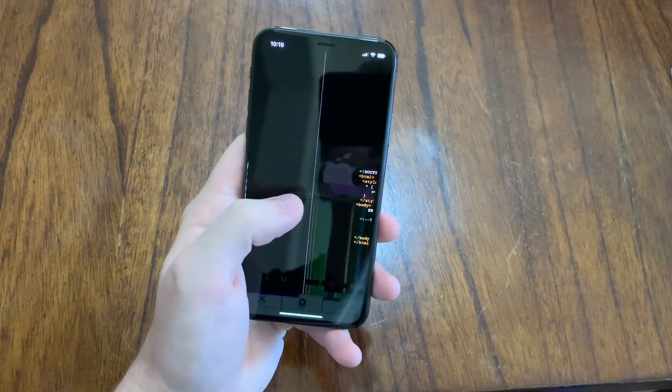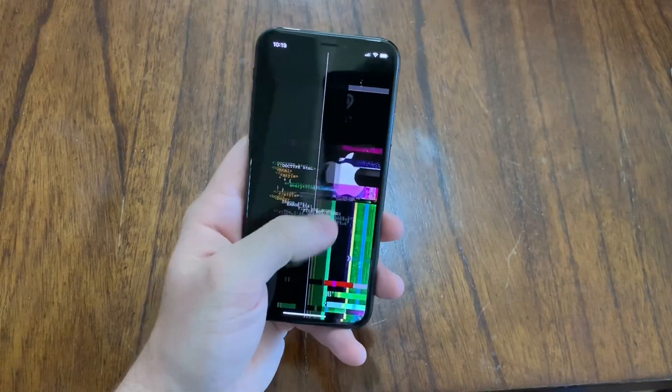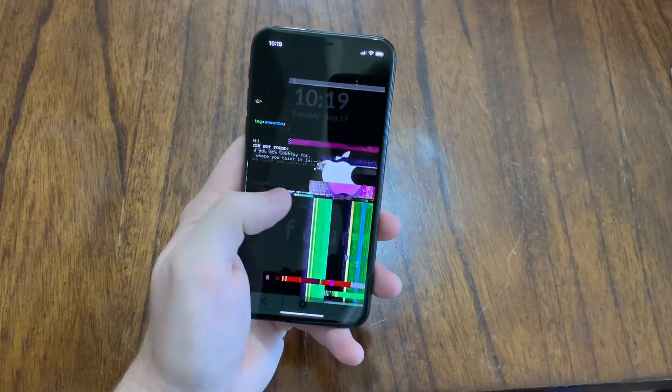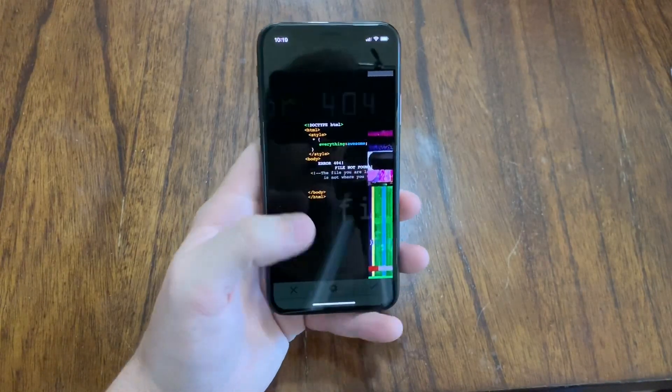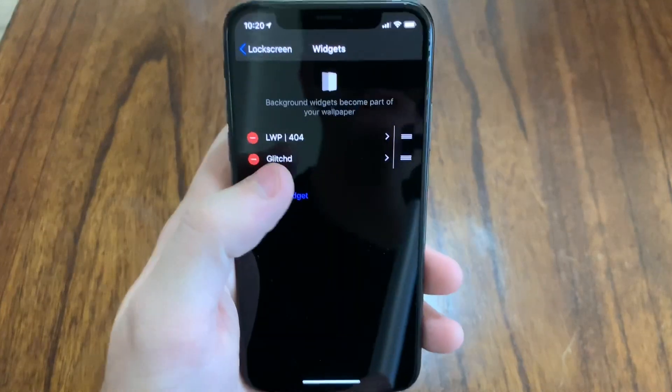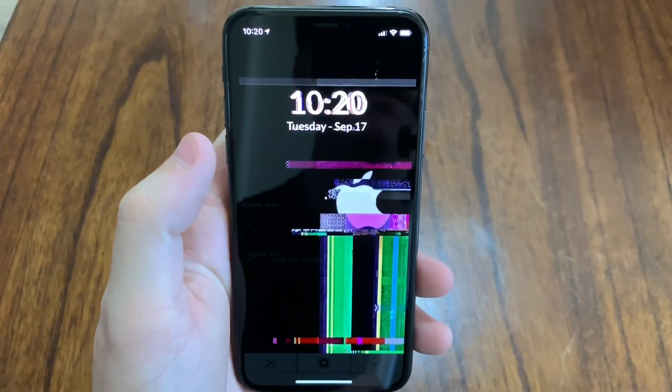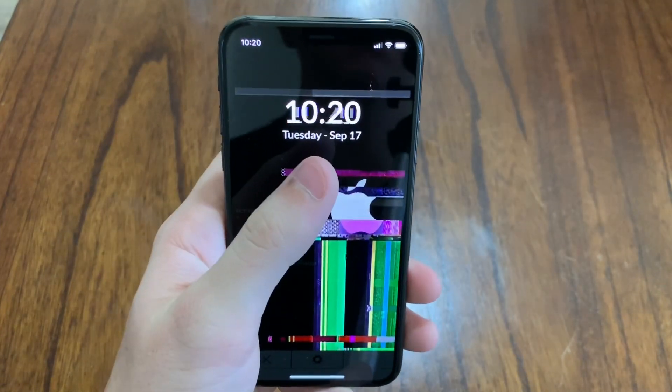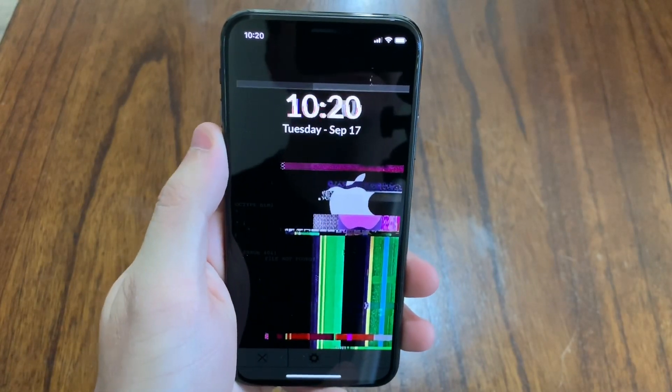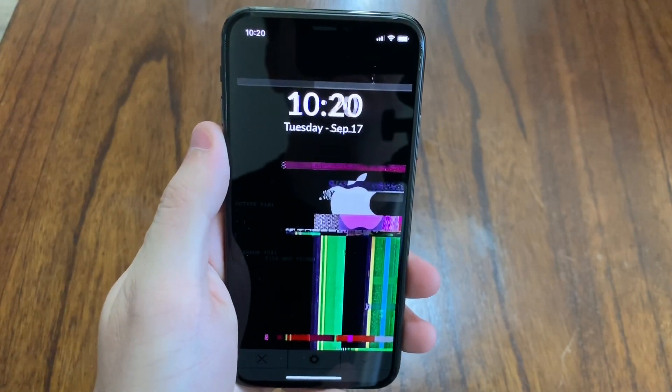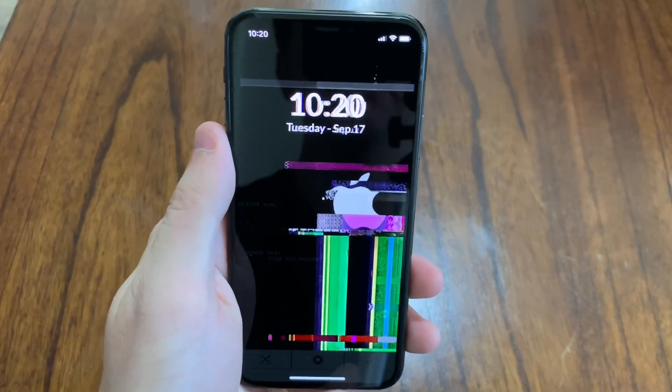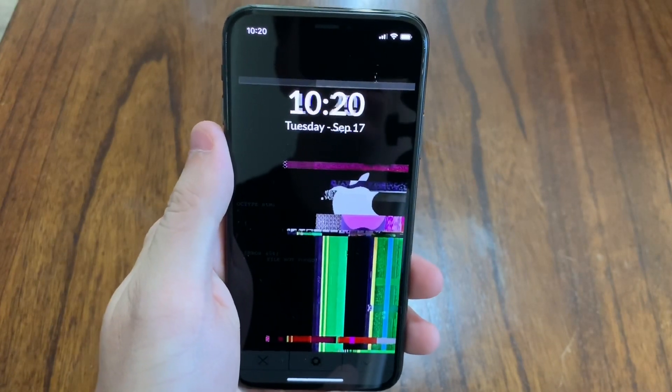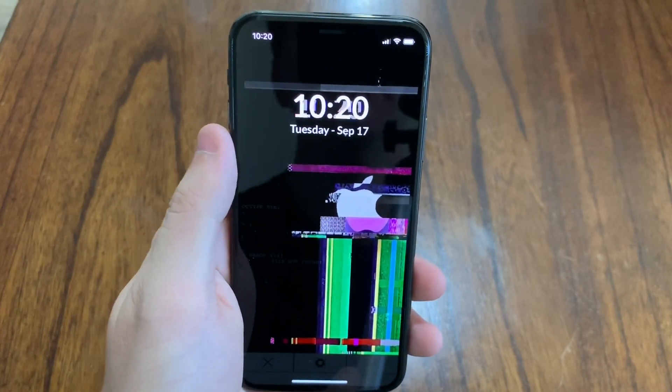On this side it says error, file not found. So that's kind of cool. Next up we're going to go into the next one. This one's called glitched. It's basically just a clock with the time and the date. And it looks pretty cool. Looks like a glitched clock that just sits there and animates.